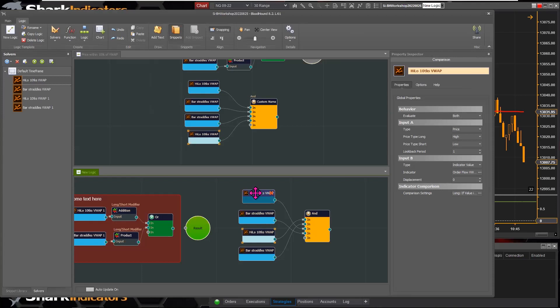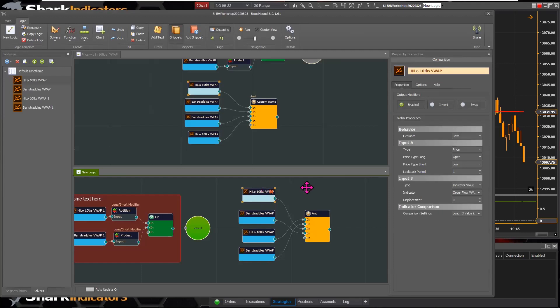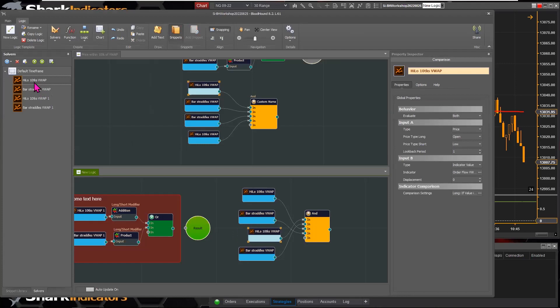Logic nodes and function nodes are always new nodes — only solvers can have multiple instances of the same solver. If you change a setting on one instance — for example, changing from high price to open price — all instances of that node change simultaneously, because they are the same node.